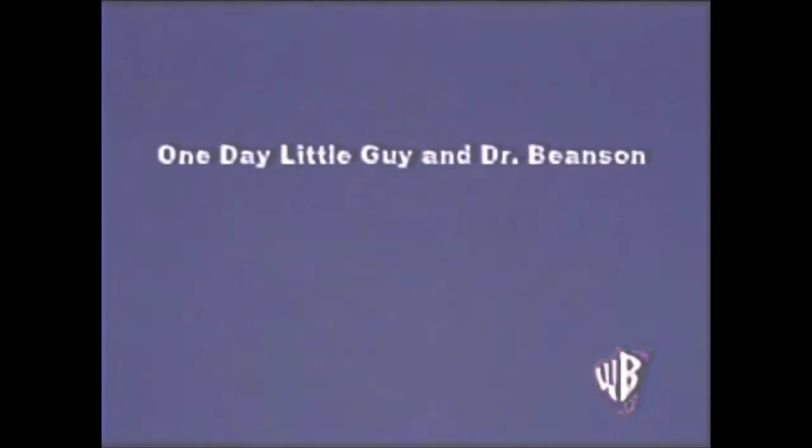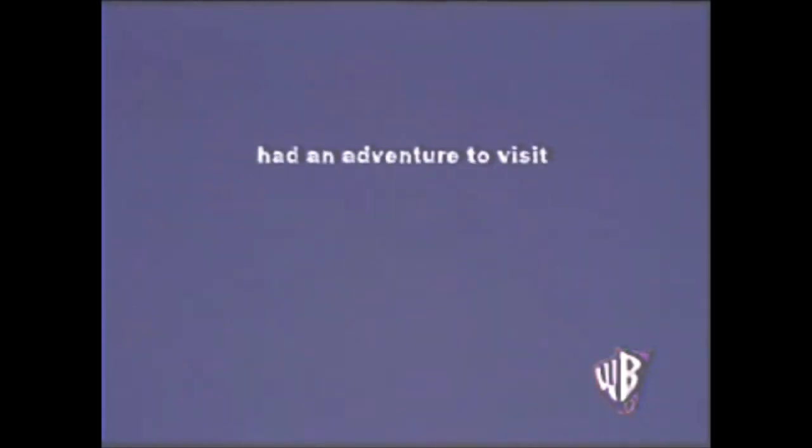One day, Little Guy and Dr. Beansom had an adventure to visit the Paramount Pictures CGI Mountain logo, as it happened at his place.